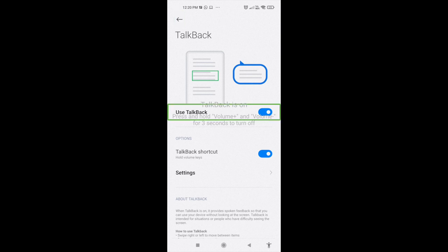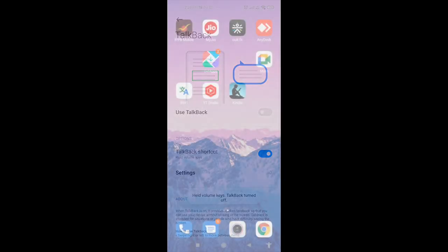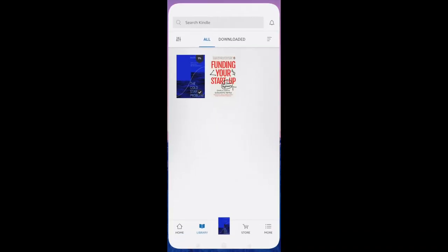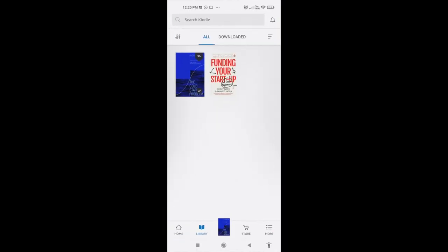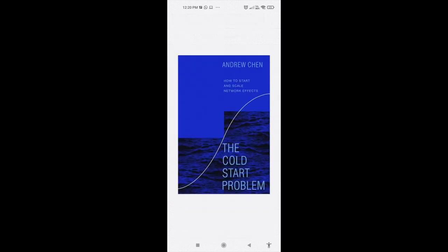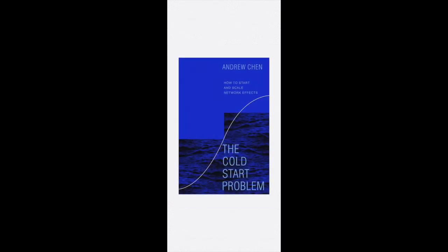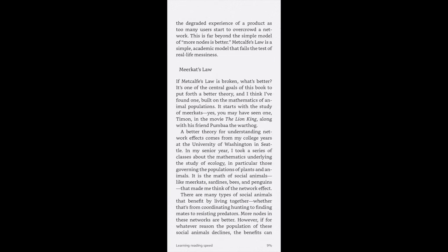Now open your Kindle app and open the ebook that you want to read.